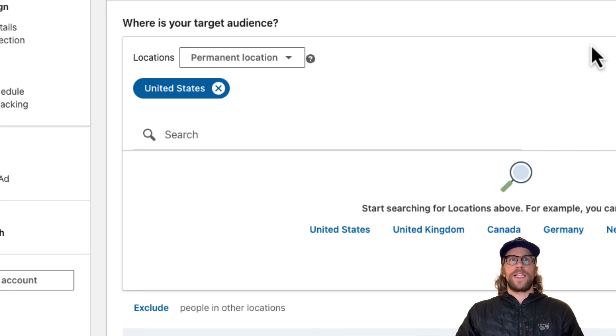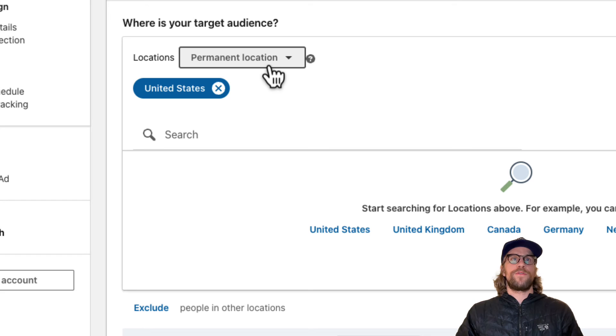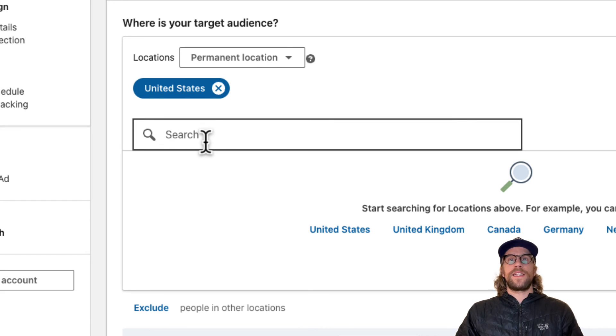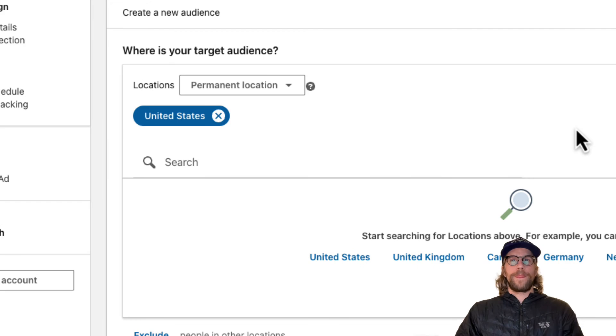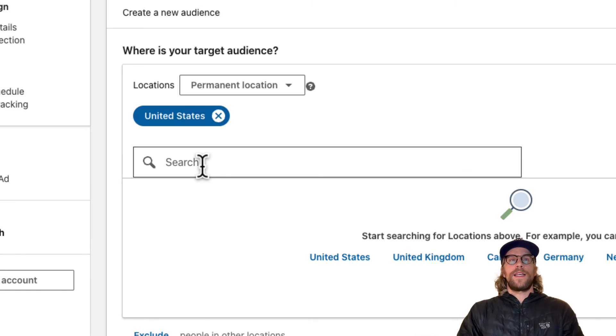That's really the biggest setting within location targeting is to set that to the permanent location, which is going to go off of the member's profile. And then you can select the country, states, cities, and towns that you want.